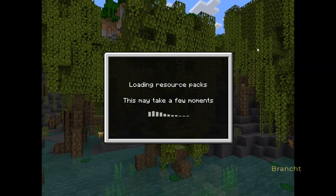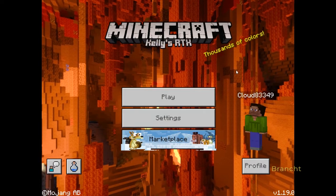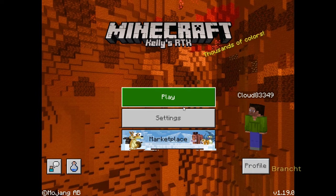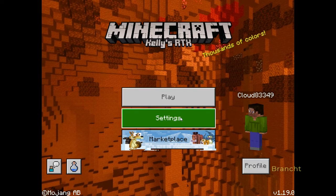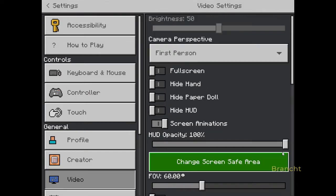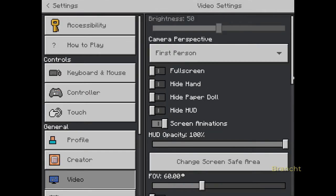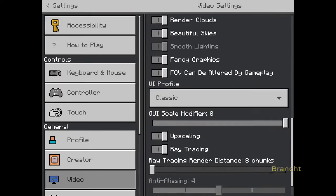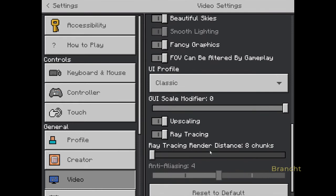Click on Settings and you're going to load the resource pack in. Click on Settings again and scroll down. Under Video, scroll down and the Ray Tracing option should be enabled. If not, you can enable it by dragging the toggle to the right.